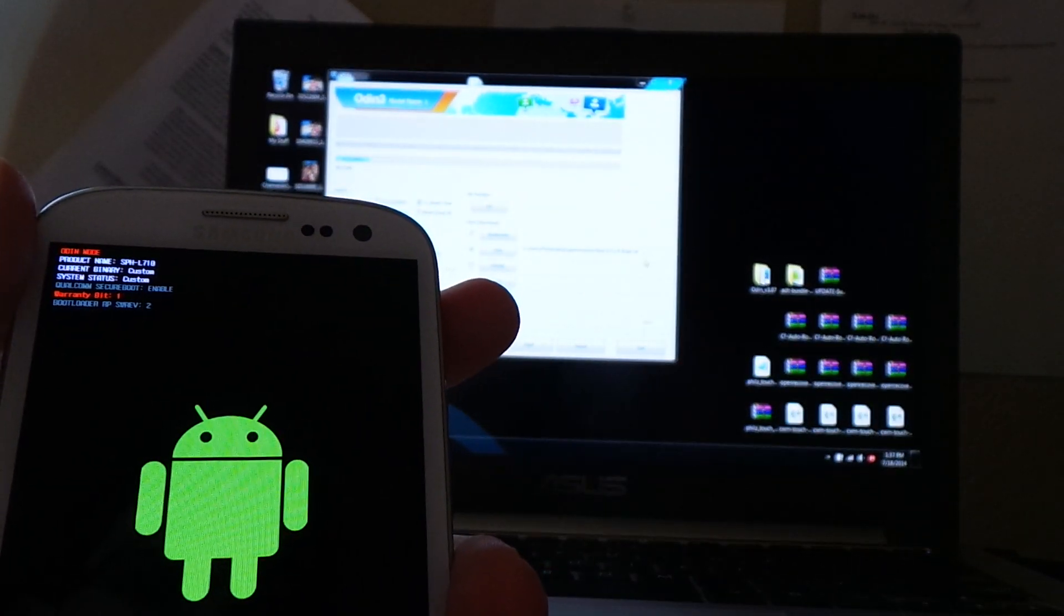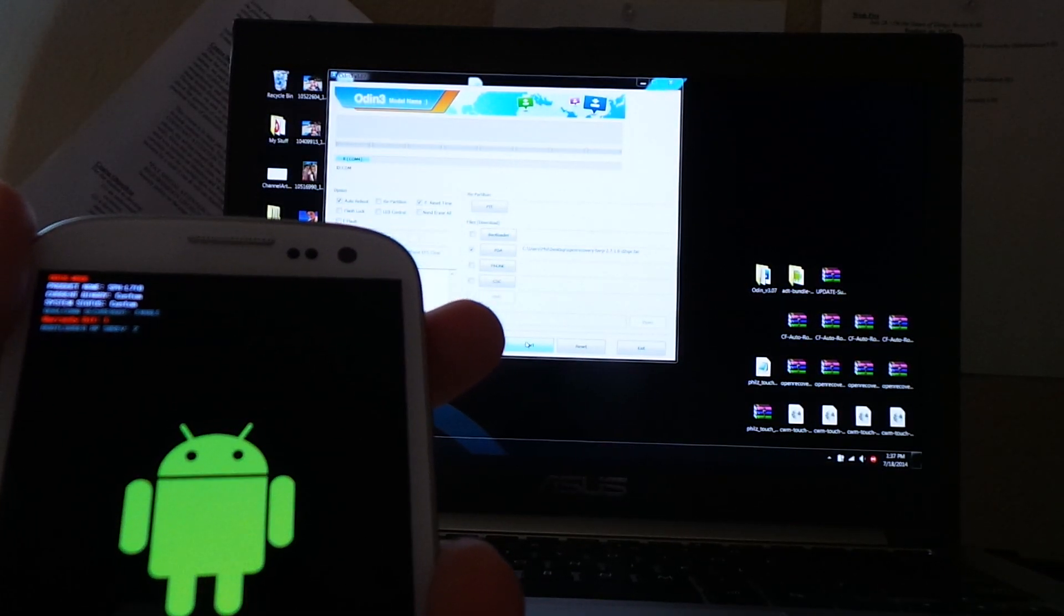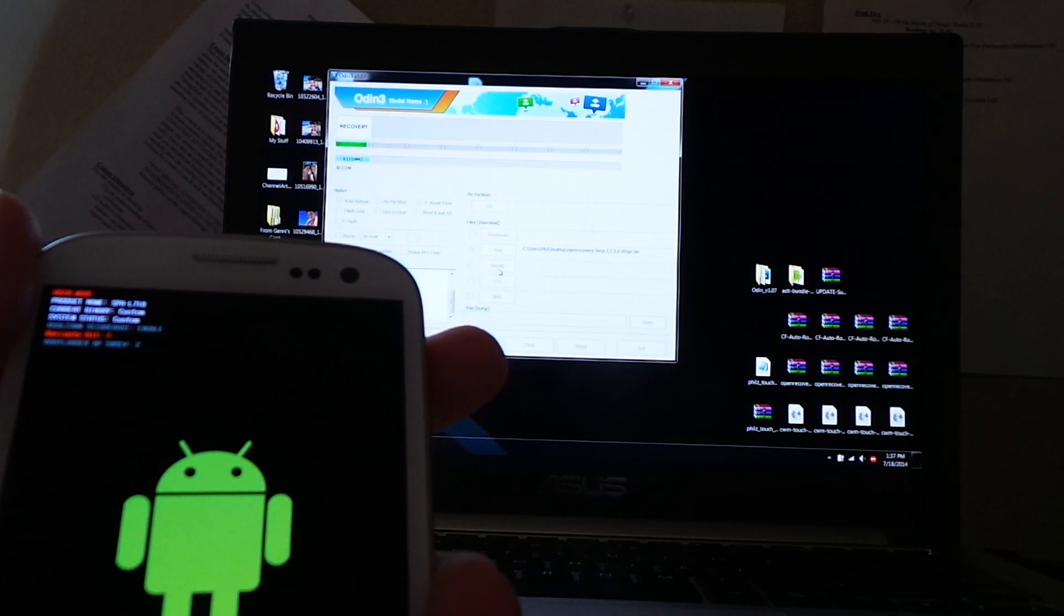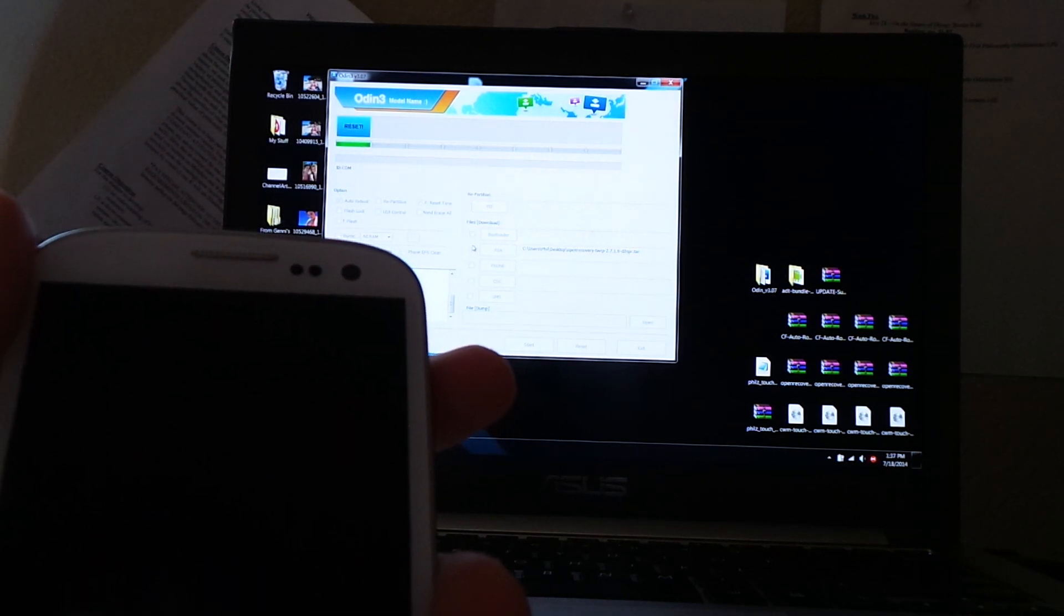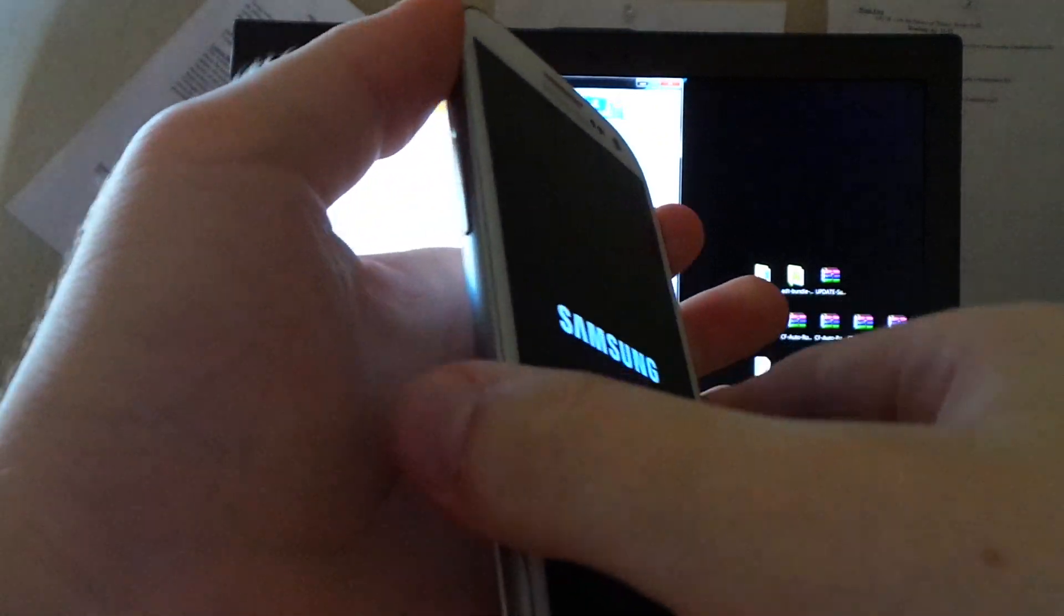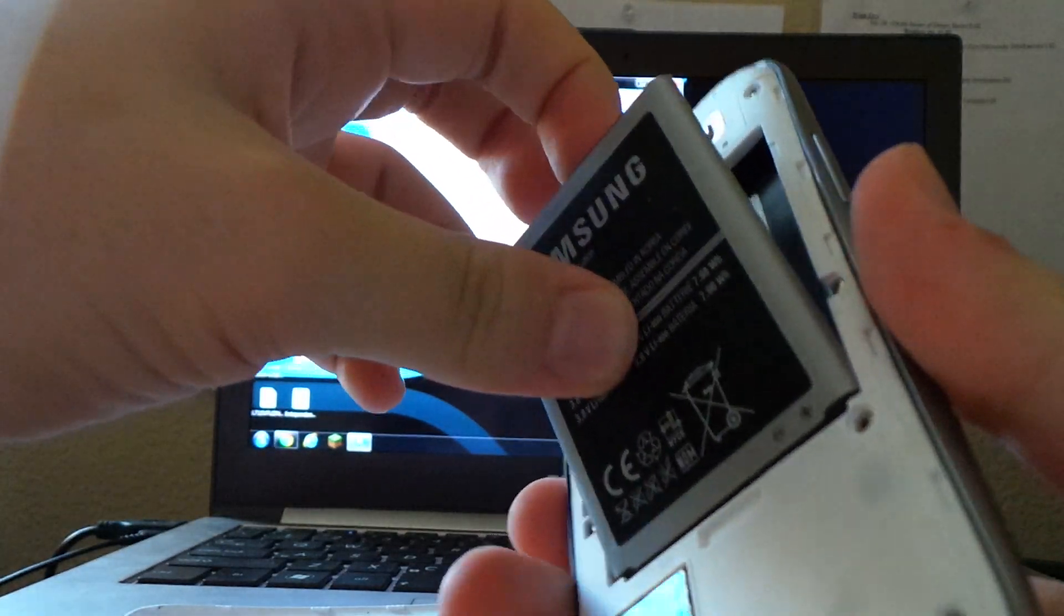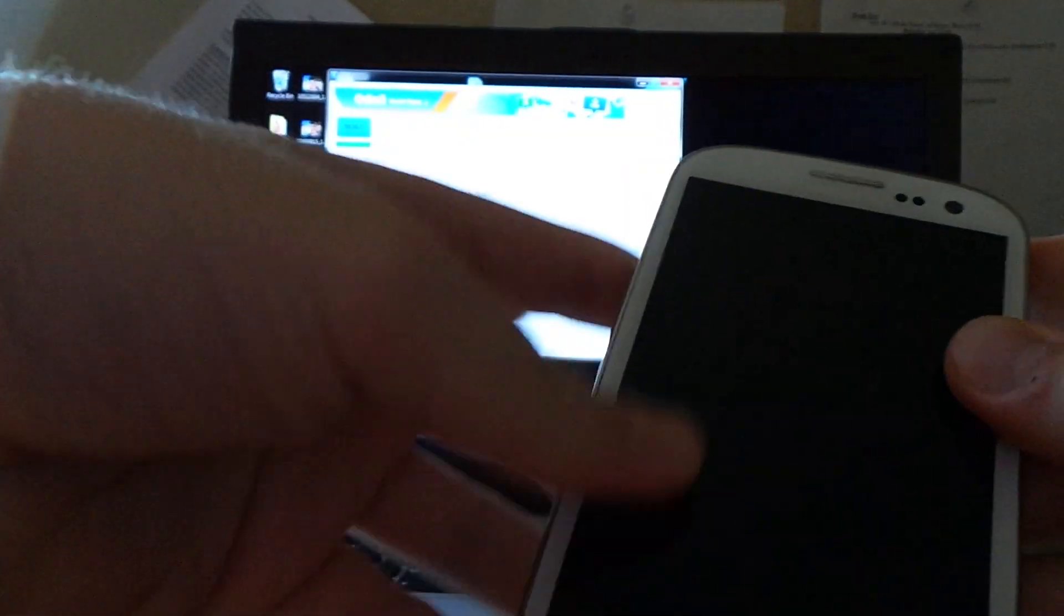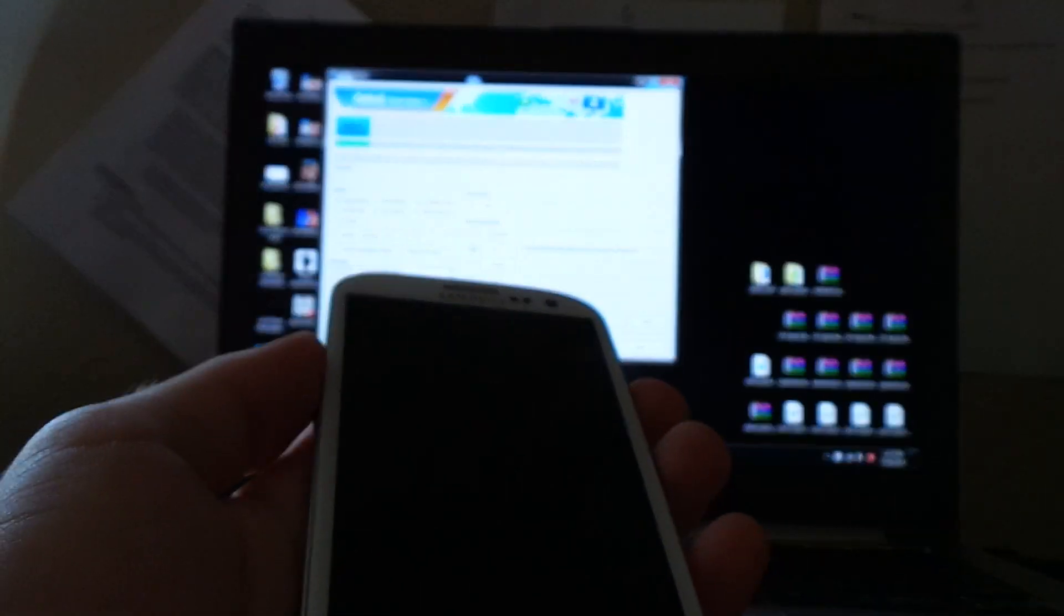It's recognizing that we have a phone connected. We have the file, the open recovery TWRP 2710 D2 variant version there, .tar. And then, we're going to click start. What this will do is take a very short amount of time to flash a custom recovery to your phone. And it will automatically reboot into the system. If you don't want to deal with booting into the system, just take the battery out.